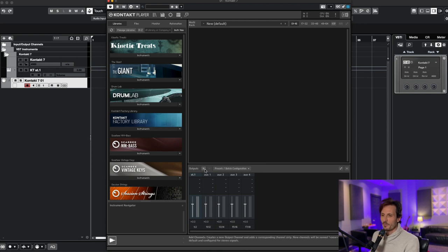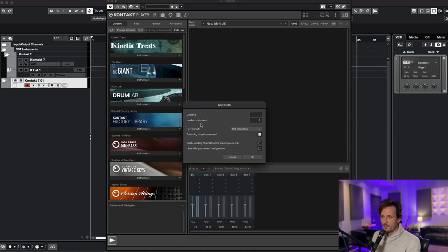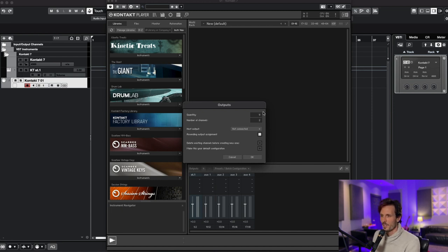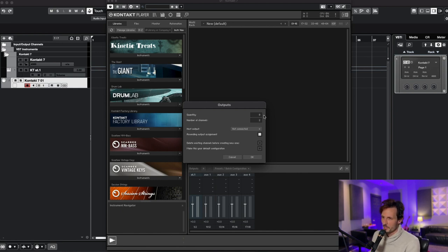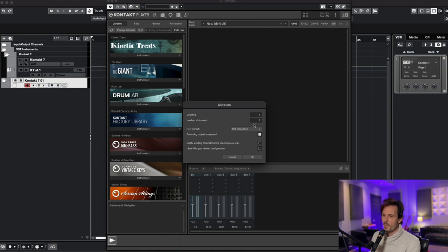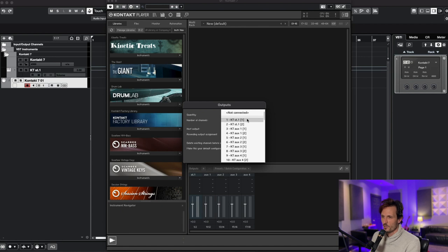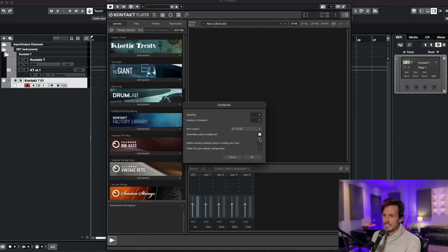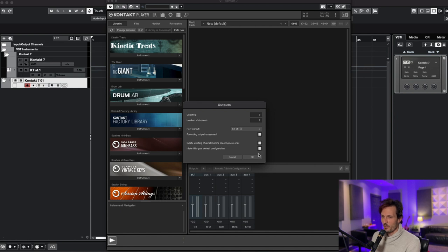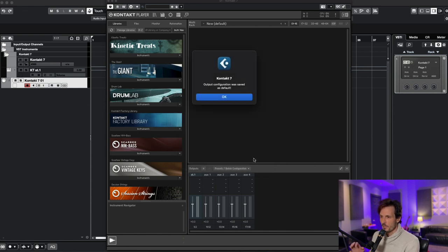Click on this little plus sign where it says outputs, and then on the first one, for this video I'm going to do nine tracks. This is going to give me nine tracks that I can now send things to in Contact. Yours might be a different number if you're doing something different. For the number of channels I'm going to leave it on two because that's going to leave each track as a stereo track. And then for host output I'm going to select the first one which should look like this, KT stereo one. That's my guess. I'm assuming they all look like that. And then where it says ascending output assignment, make sure that's selected. Select delete existing channels. And then just for the hell of it we're going to select make this your default configuration. I'm going to hit OK. I'm going to hit OK again.